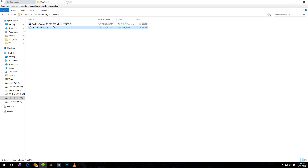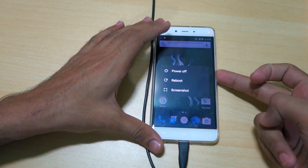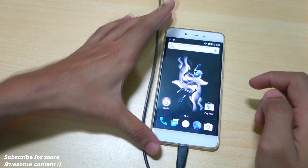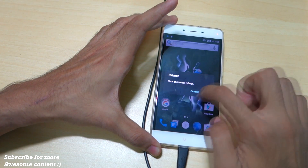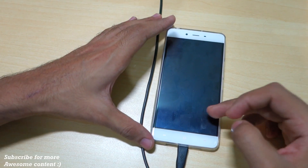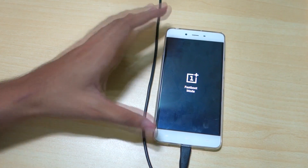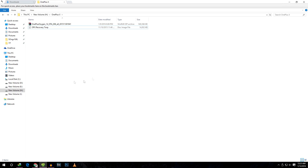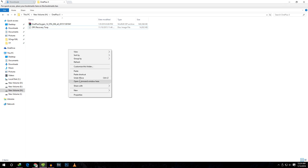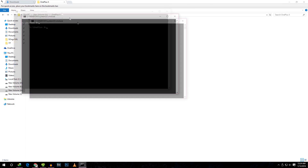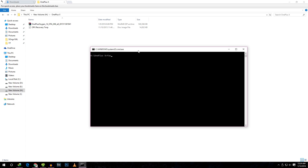Once the zip file is copied, boot the device into fastboot mode. Long press the power button, select Reboot, then select Bootloader (fastboot mode), and tap OK. The device will boot into fastboot mode. Now open the command window on your PC by holding Shift and right-clicking the mouse, then select 'Open command window here'. To verify the device is connected, type 'fastboot devices' and it will show your device.